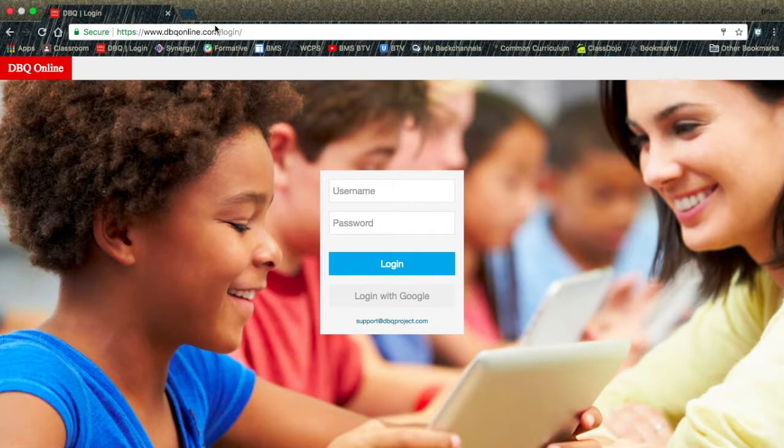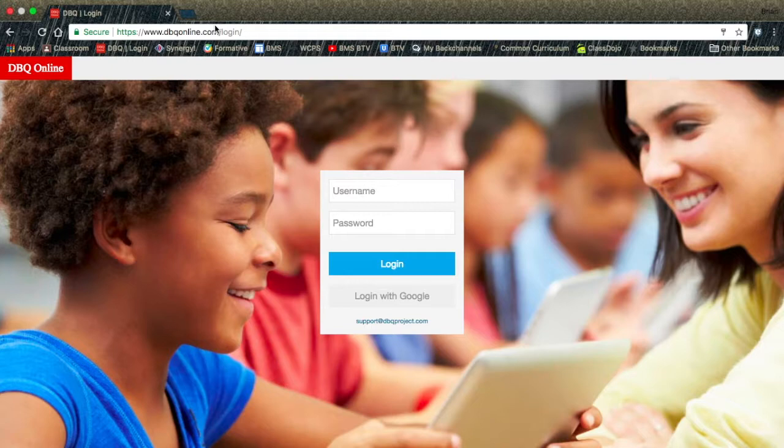In this video, you will learn how to create a class for the DBQ Online. Once again, you will log into the DBQ Online from your WCPS Google account.